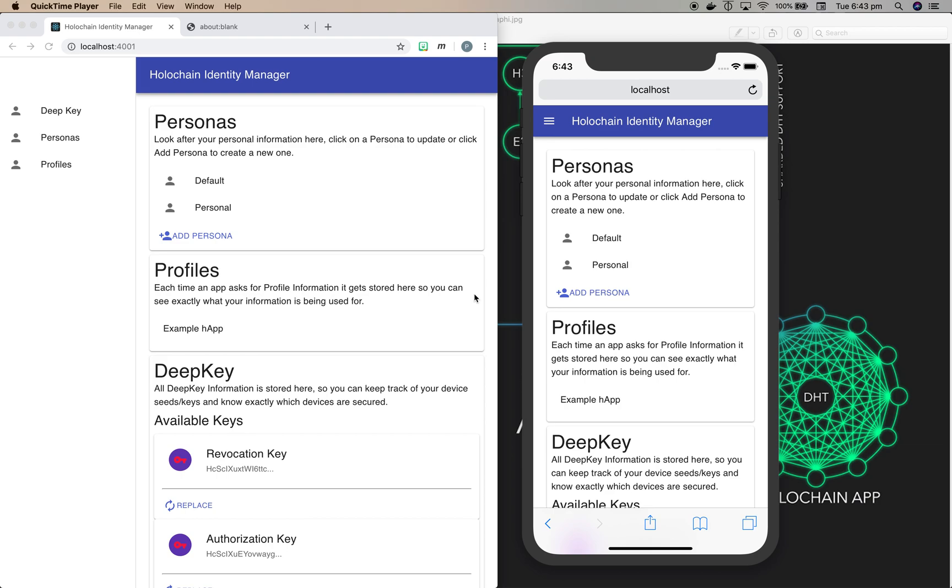Philip Beadle from Holochain, and this is the Holochain Identity Manager running on my browser on the left and in a mobile phone simulator on the right.